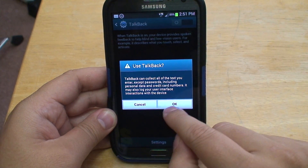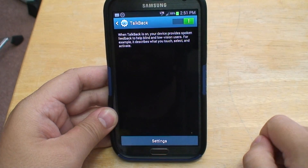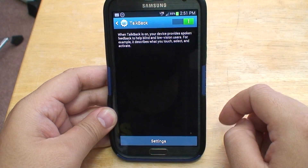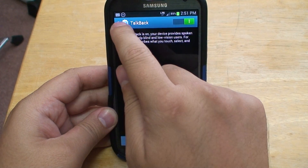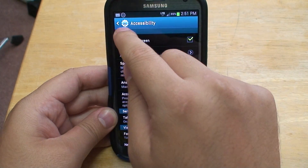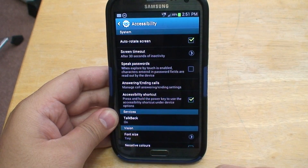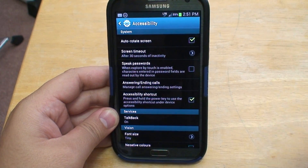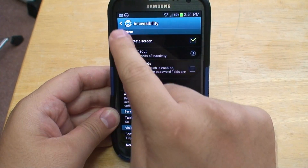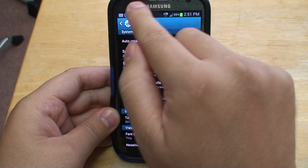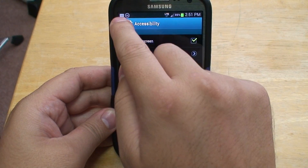TalkBack can collect everything. Notice how I have to double-tap everything instead of single-tap. This is to prevent accidental activation for those with vision issues or vision impairment.